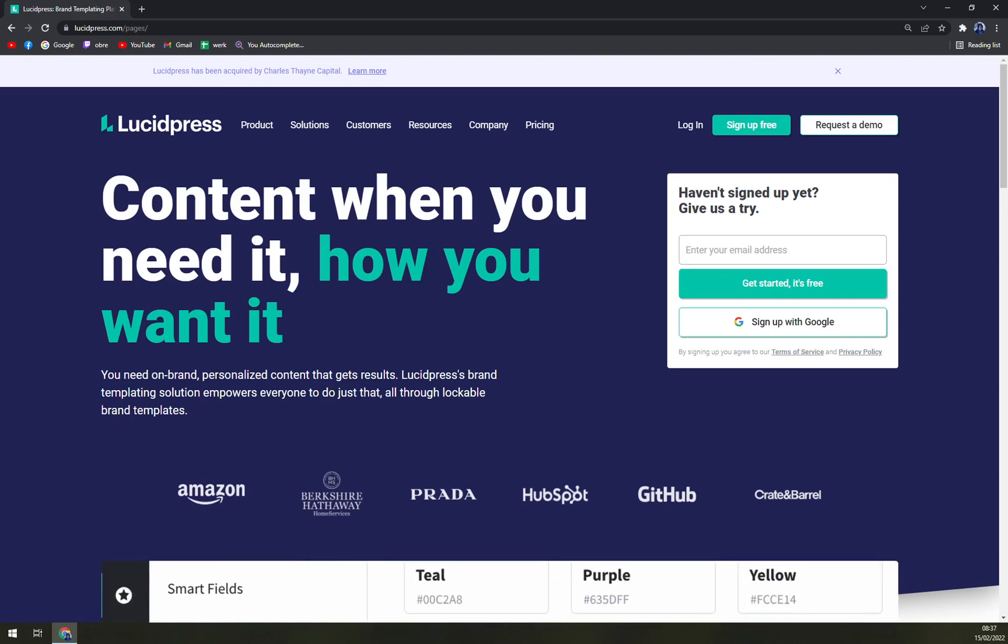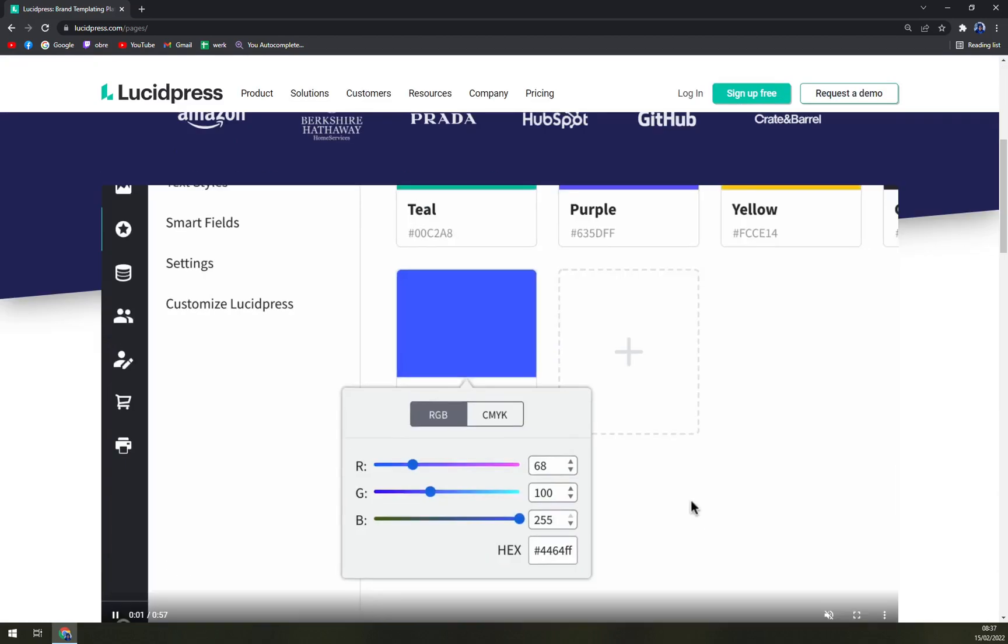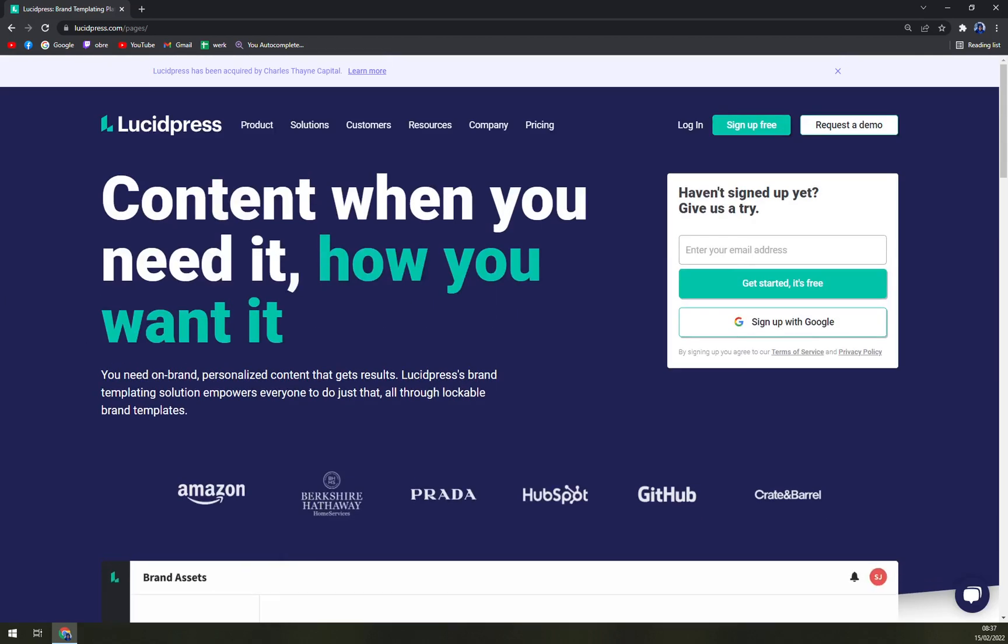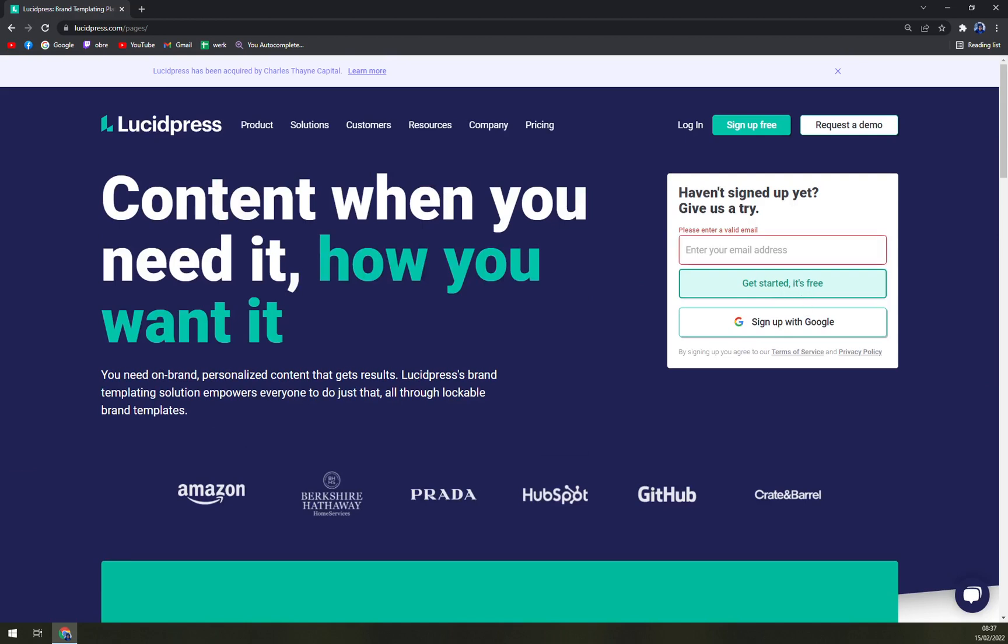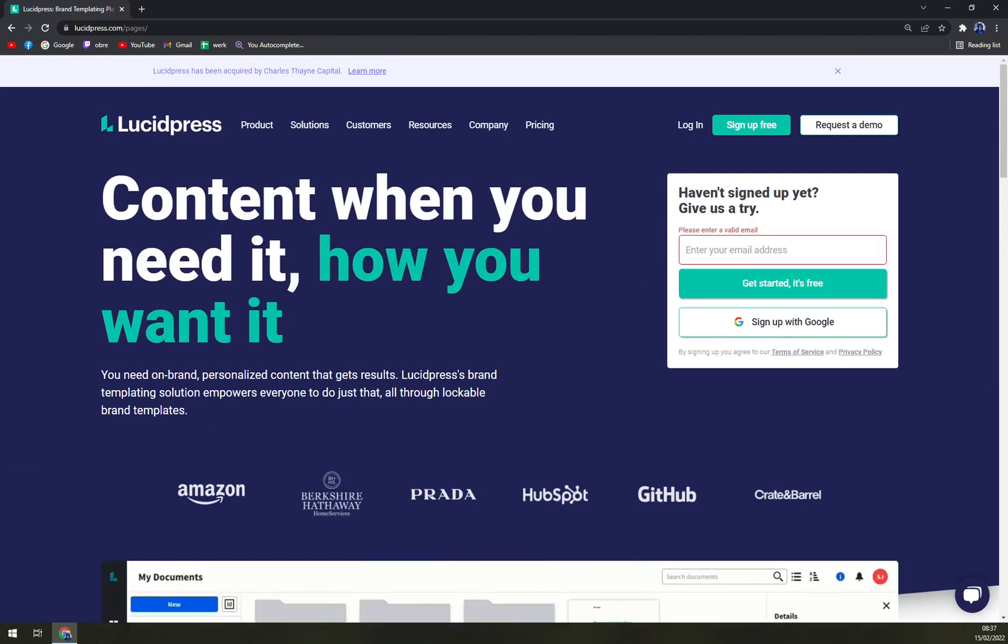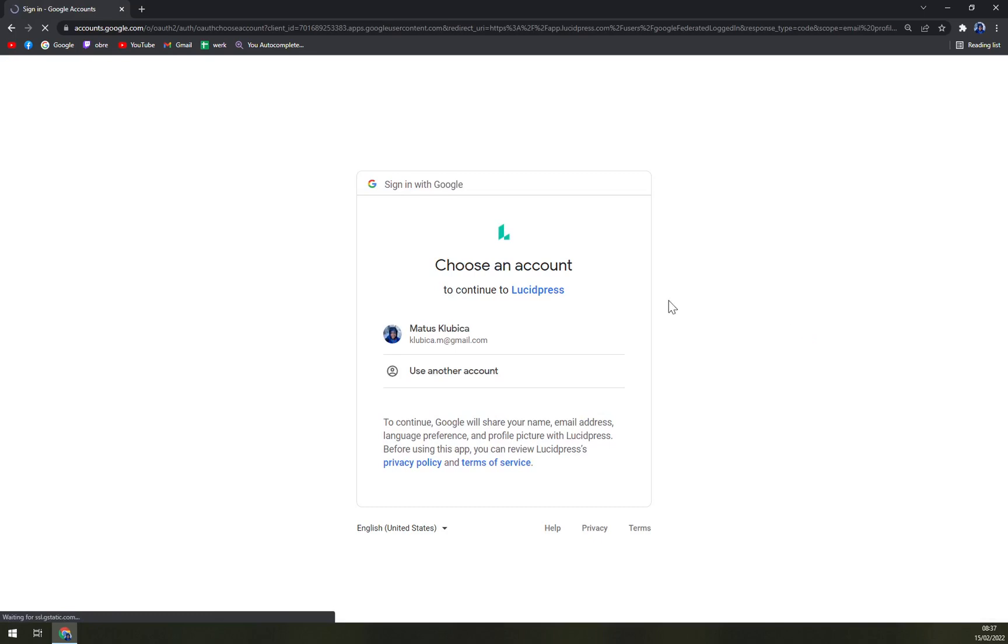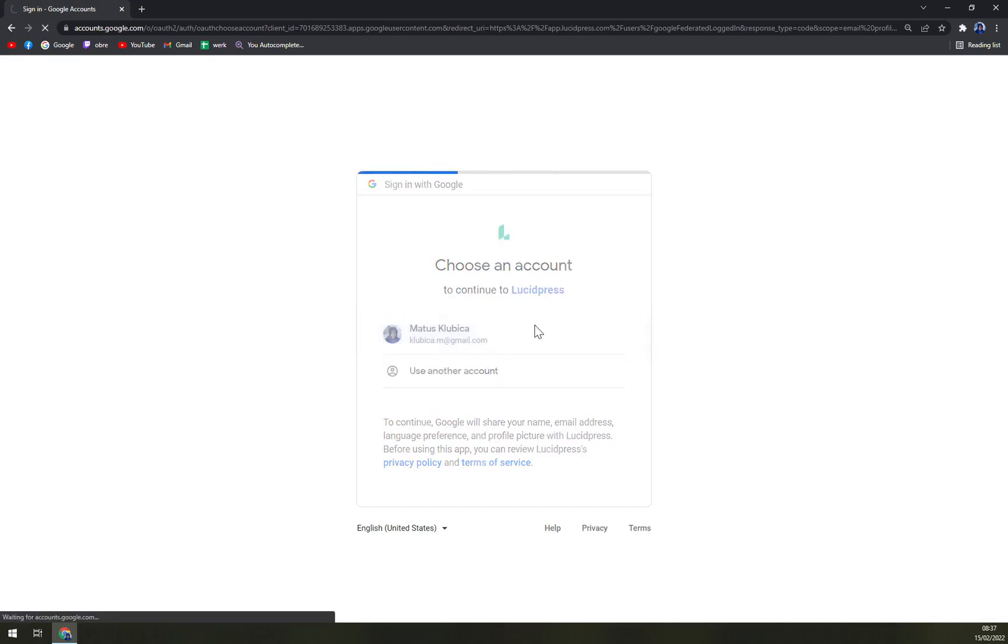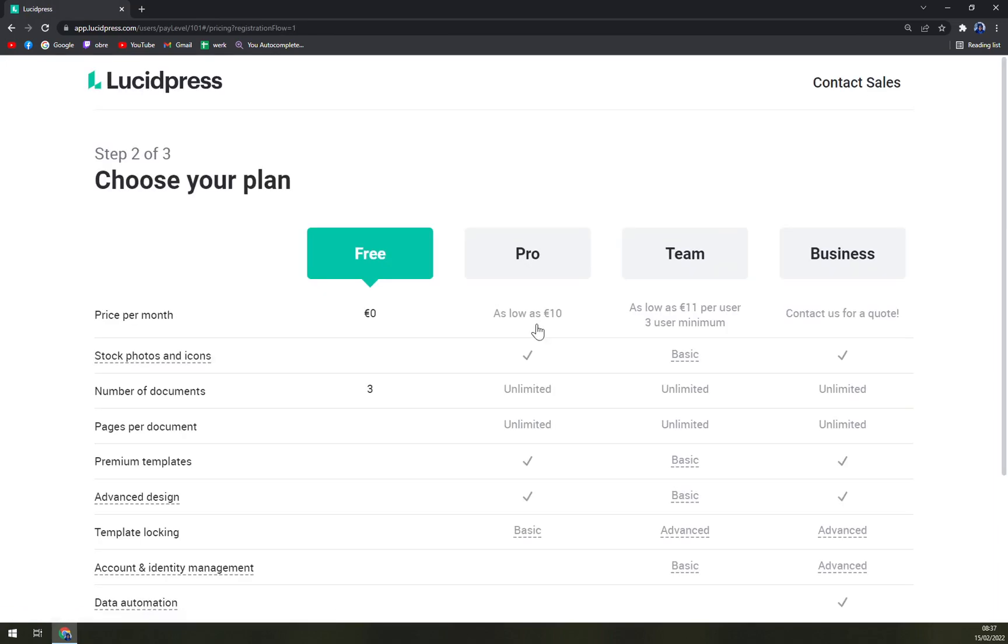So if we want to sign up into our Lucidpress, we can go by starting for free, which you just enter your email, or you can sign up with Google which is the easiest way ever. So let's go like this.